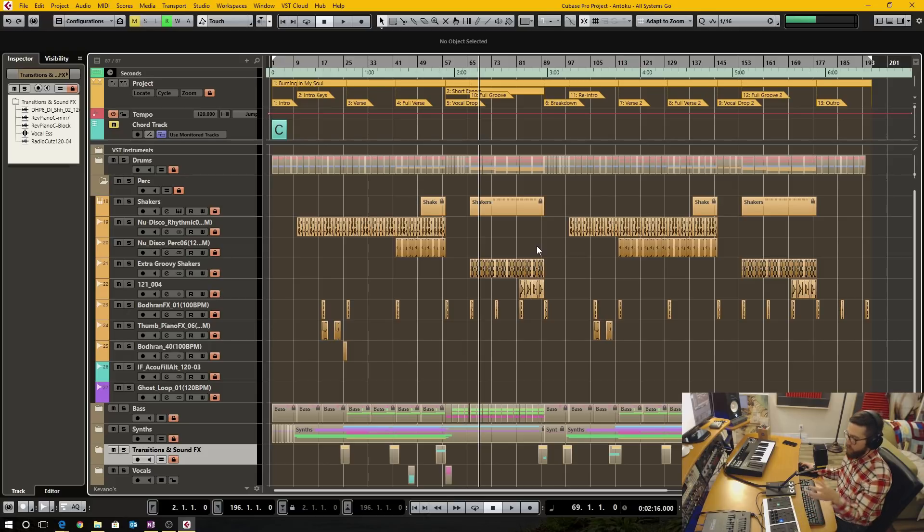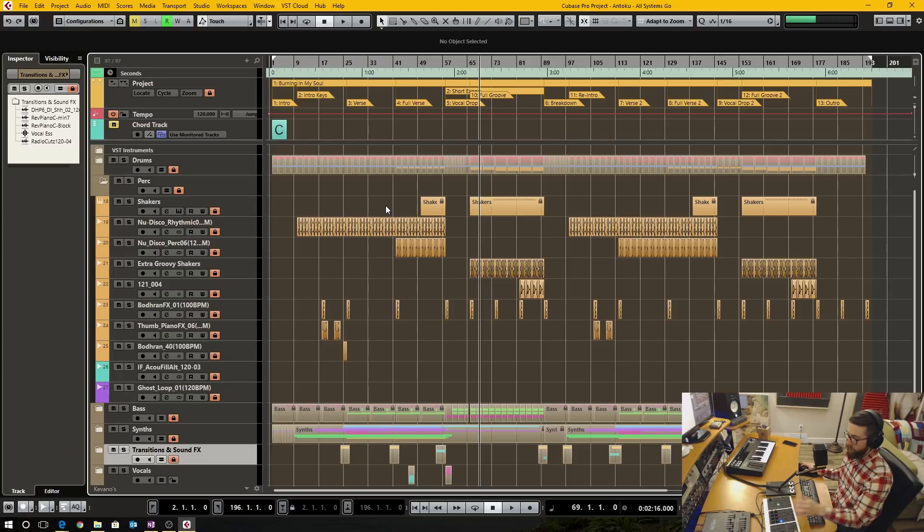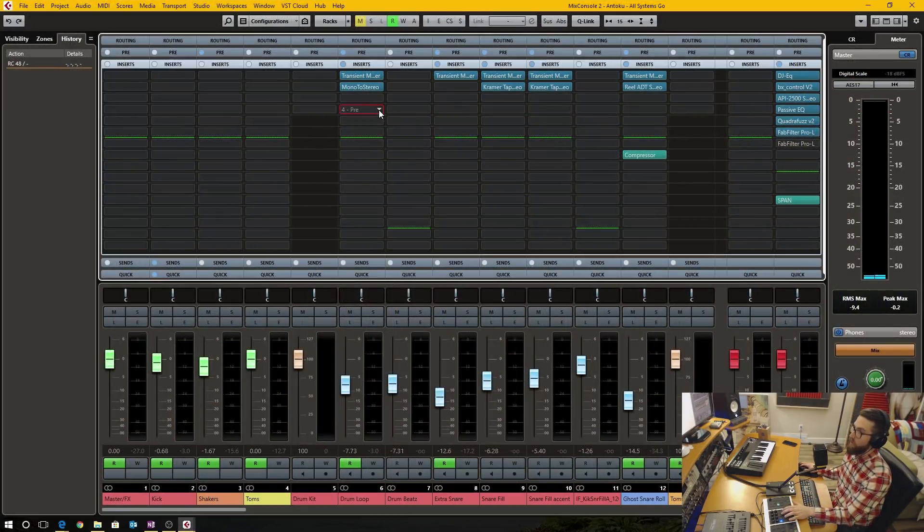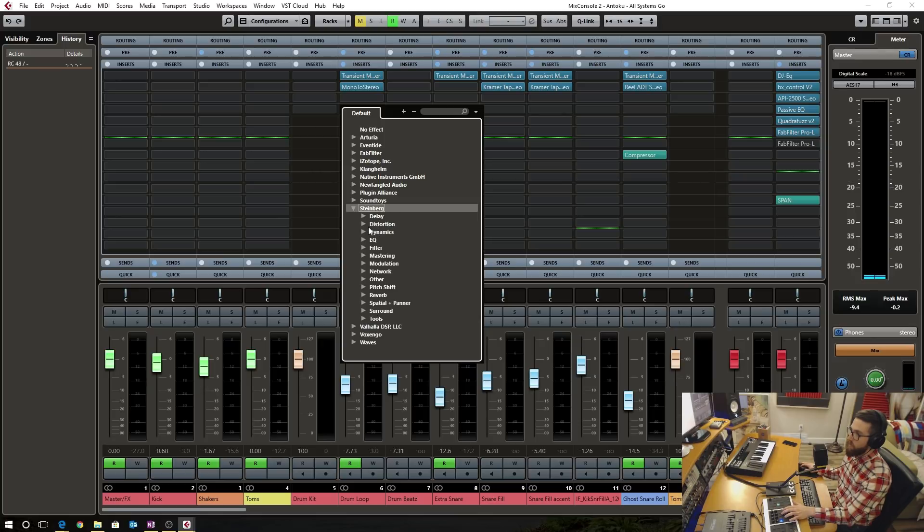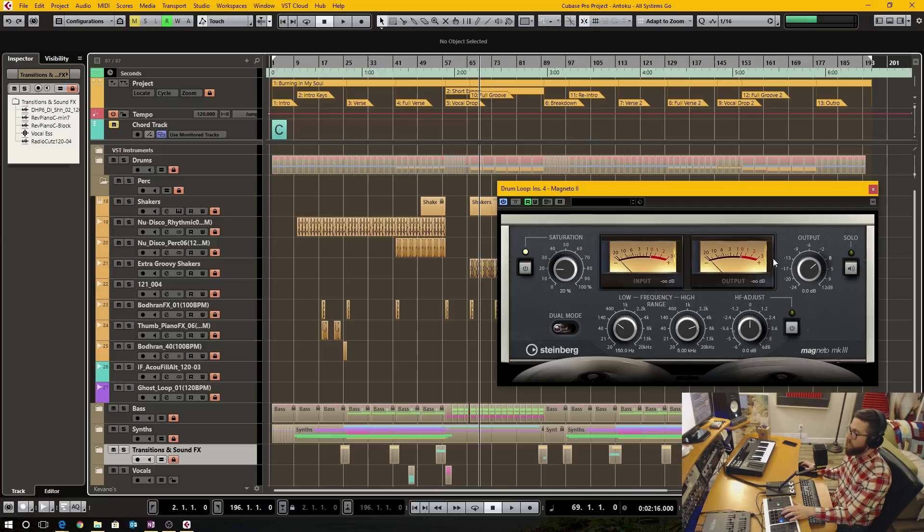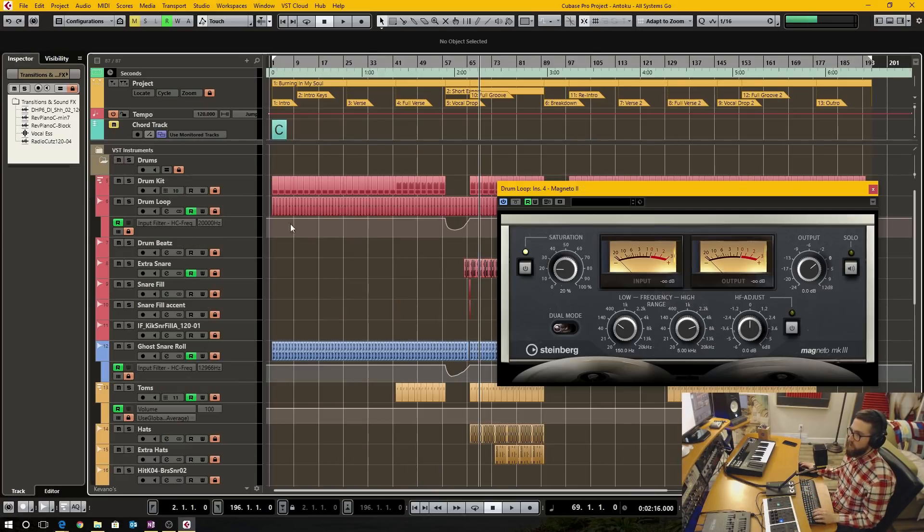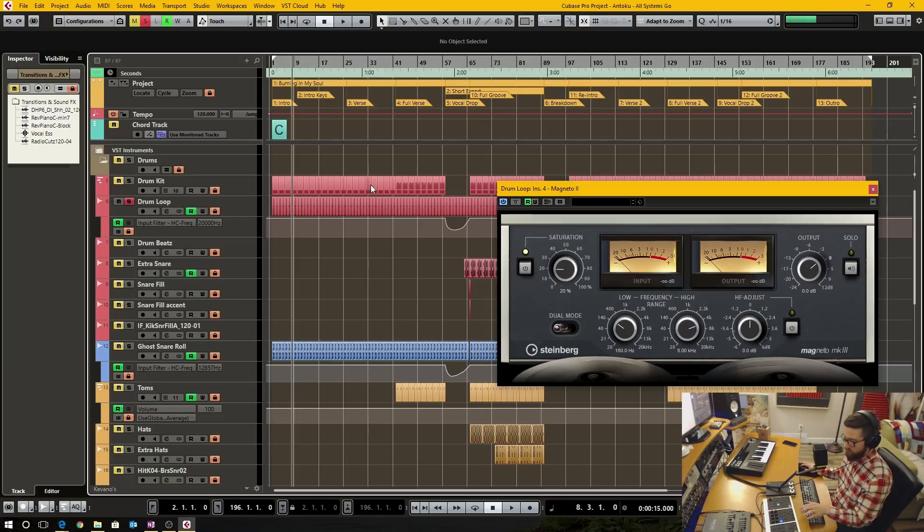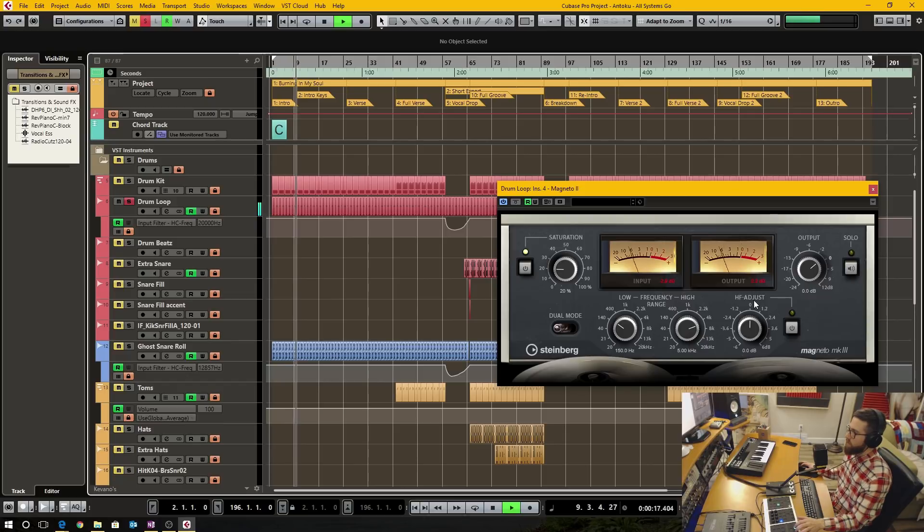So in Cubase 9.5, Steinberg gave us some new plugins, or at least they remodeled, remade the plugins. And unfortunately, with the Magneto 2 plugin, the high filter adjust, I'll show you what doesn't work. So I'll just get the drum loop here, and play a section for you.